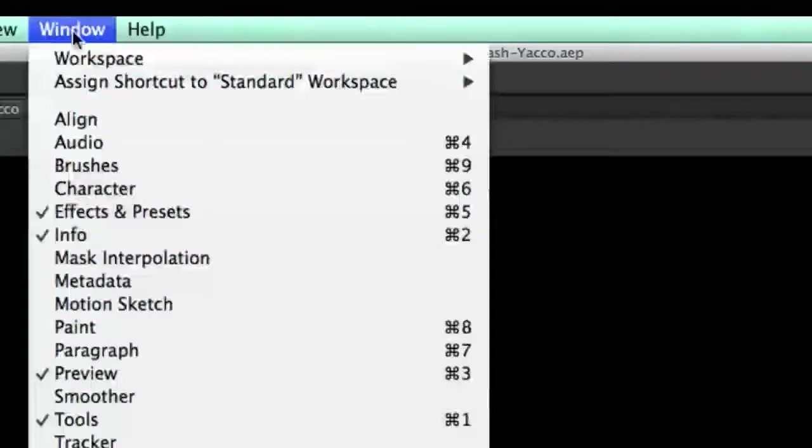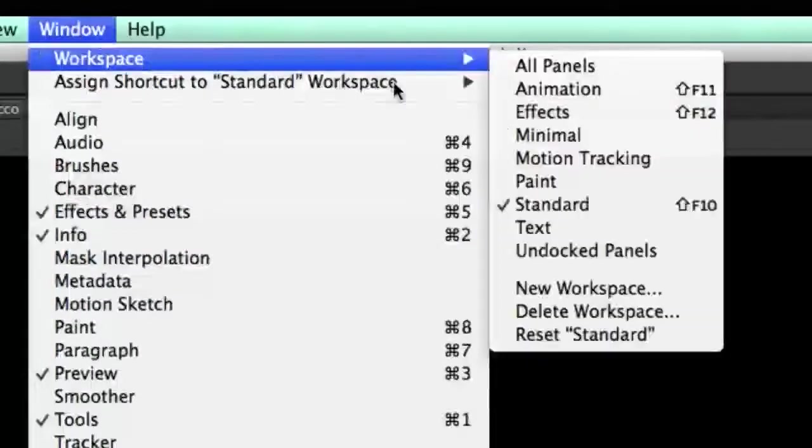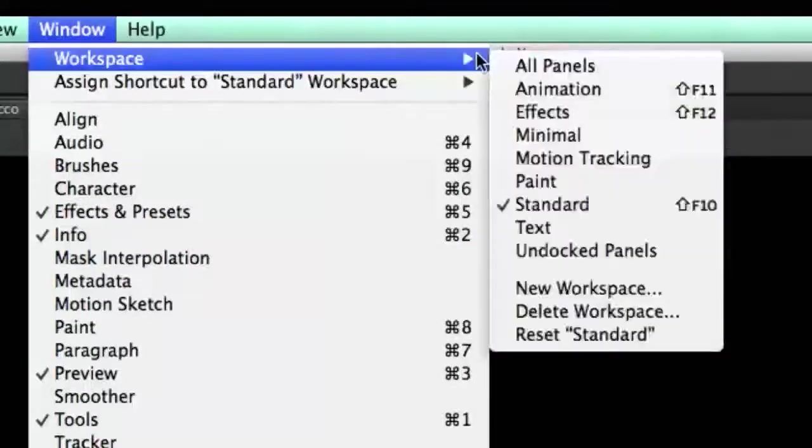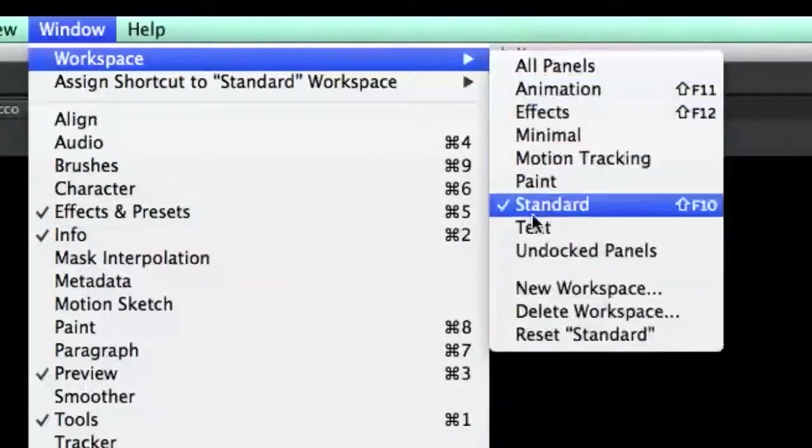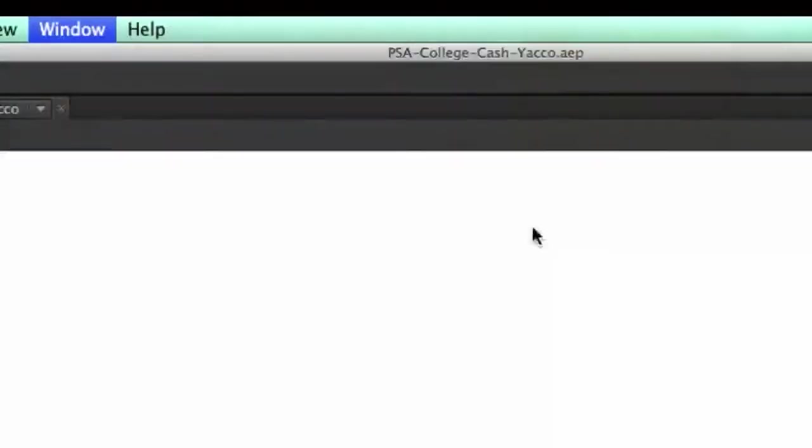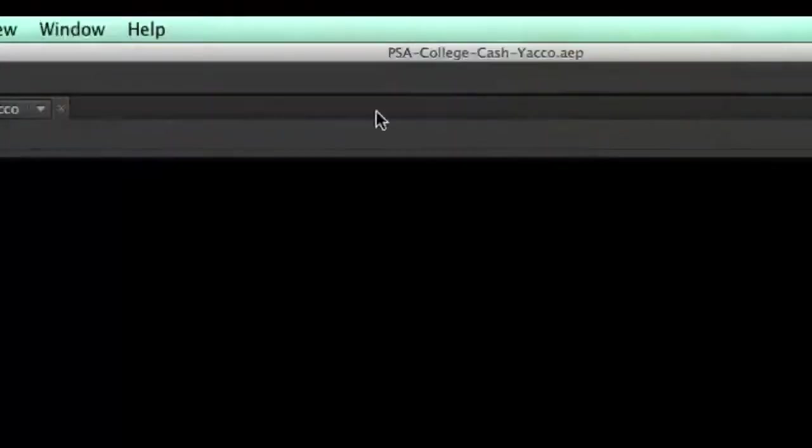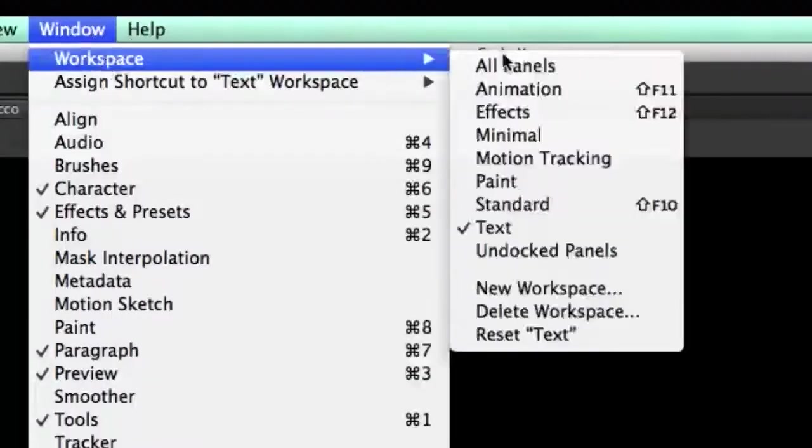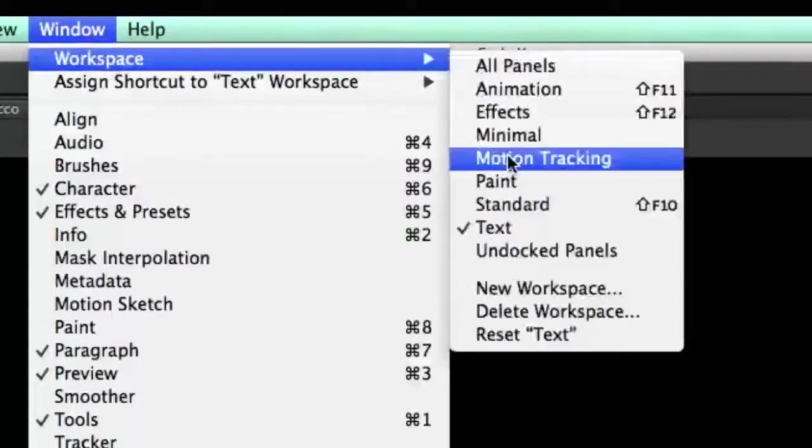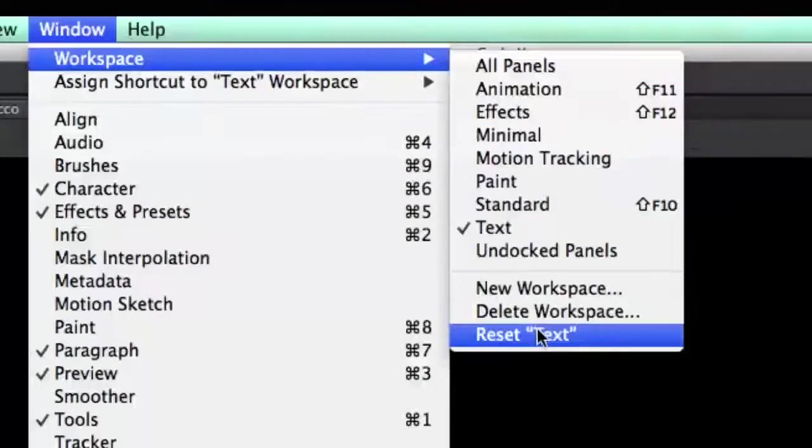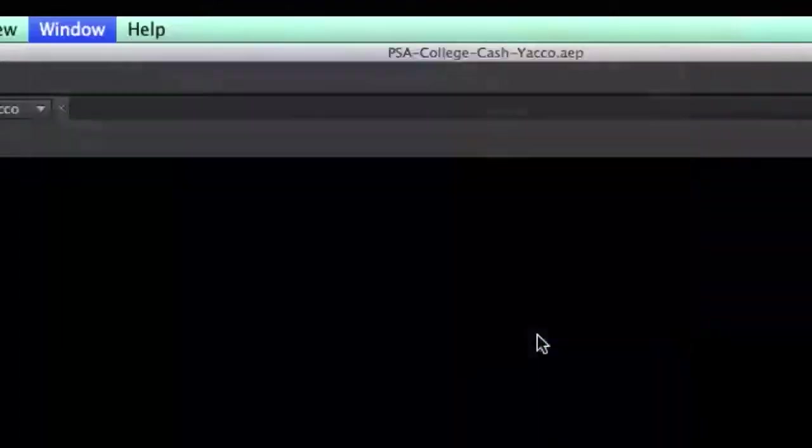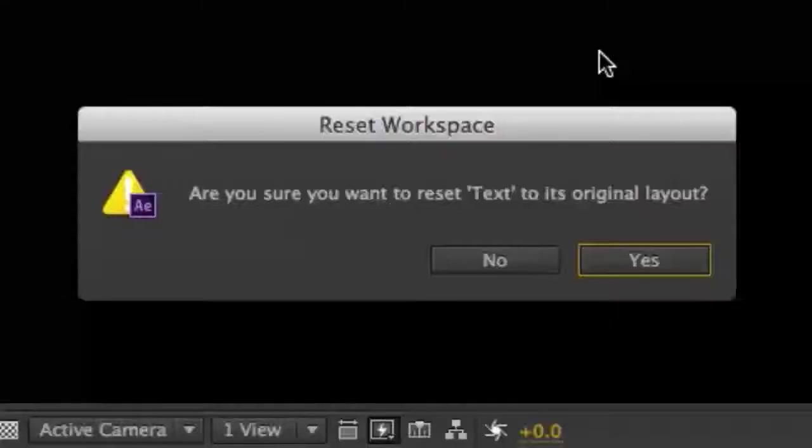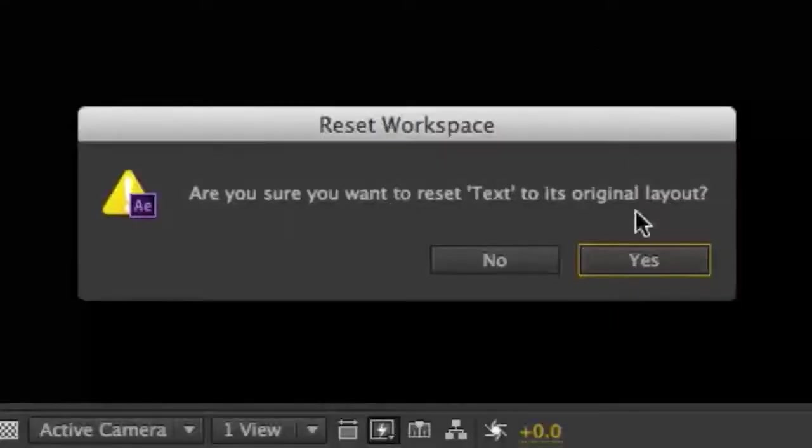From the Window menu, choose Workspace, then click the Text Layout. Repeat opening the Window menu, choose Workspace, then click on the Reset Text option. When asked, are you sure, click on the Yes button.